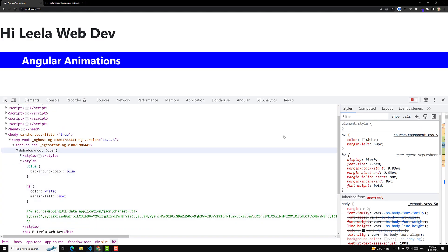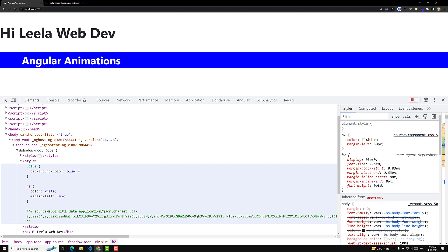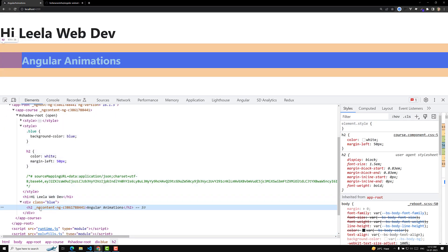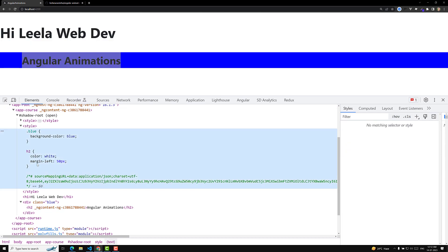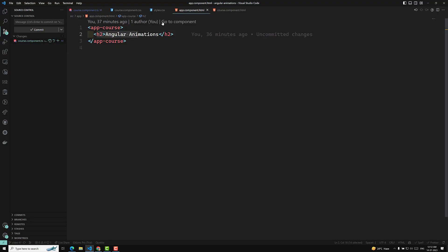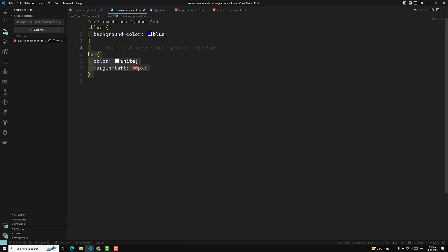When you use shadow DOM, you will see a shadow root. Our styles are now inside a style tag within the shadow root. The projected h2 still has an ng-content attribute because it is part of the app component, which still uses the default encapsulation. Also, the margin-left has been applied, whereas in emulated mode the h2 styling was not applied because the h2 element comes from the app component HTML but the CSS was written in the course component.